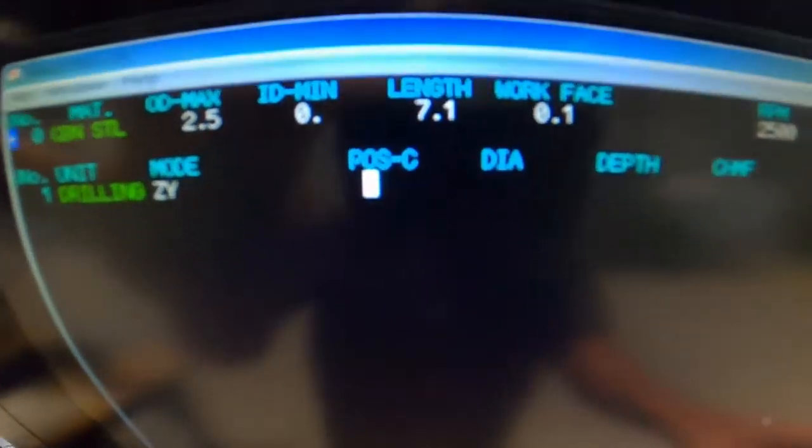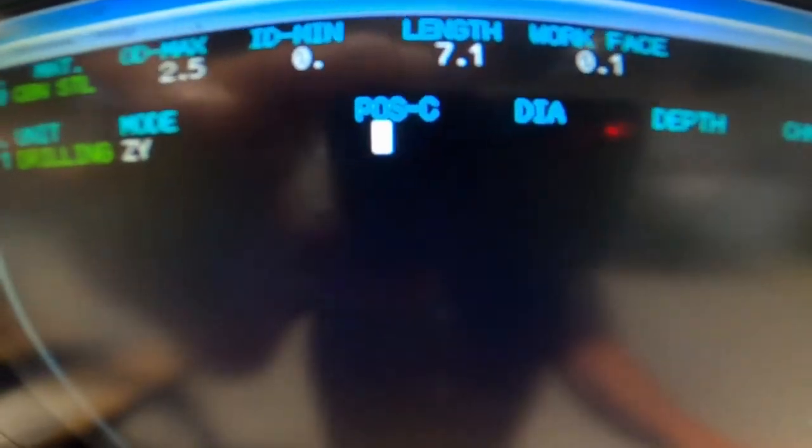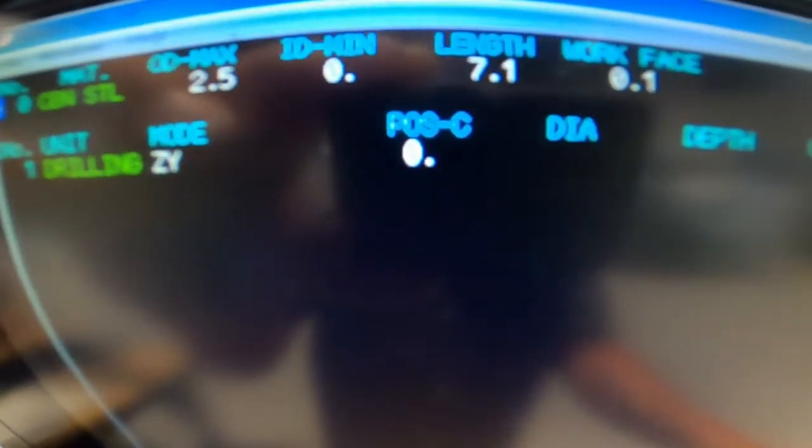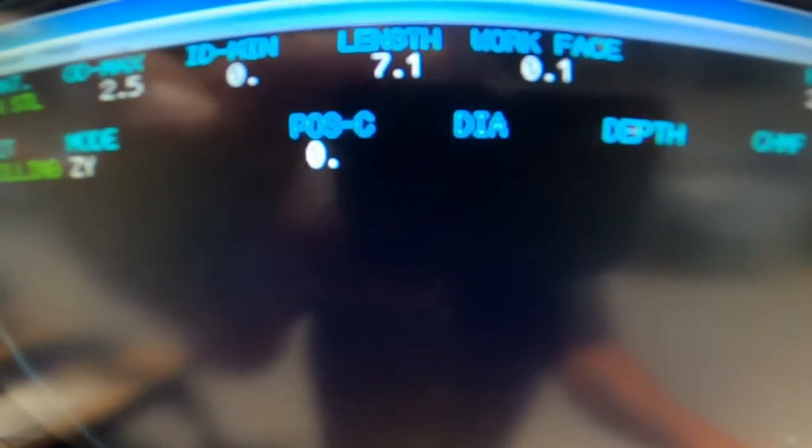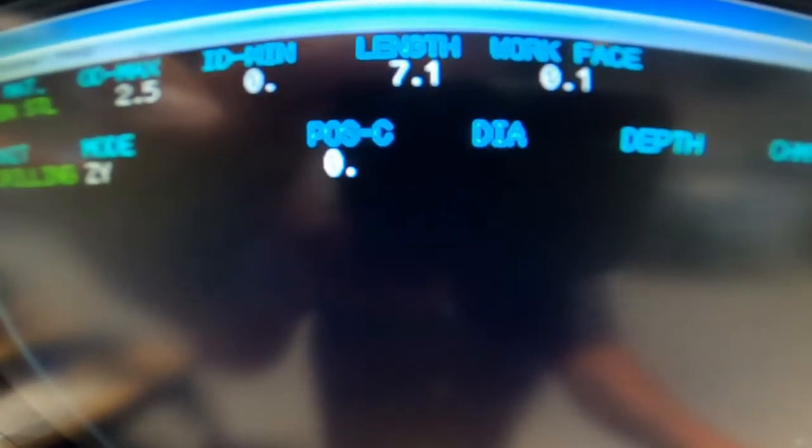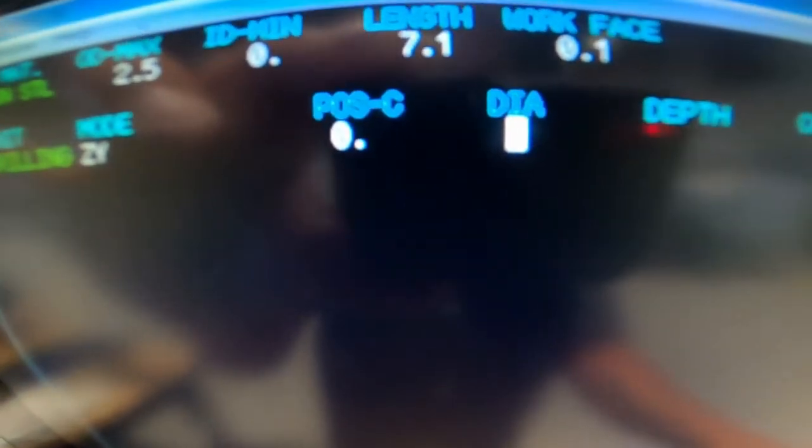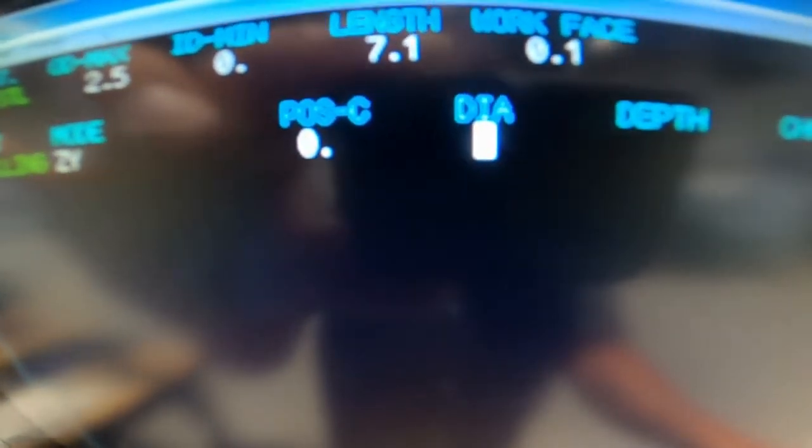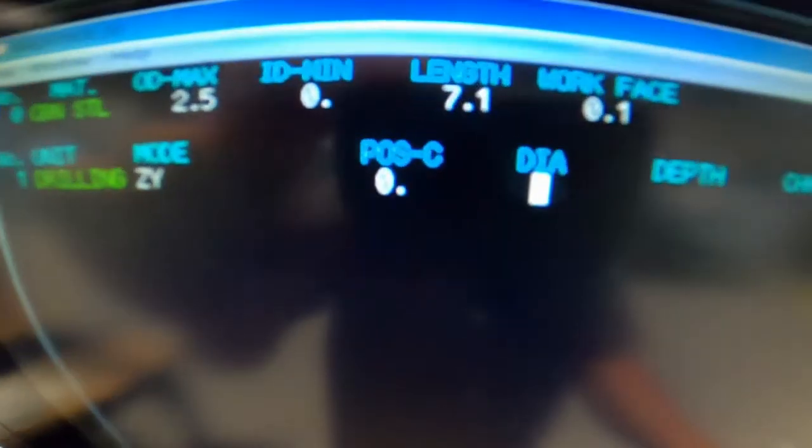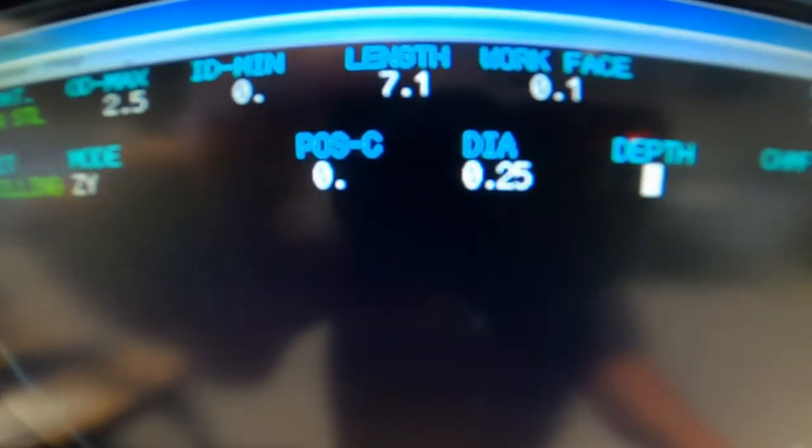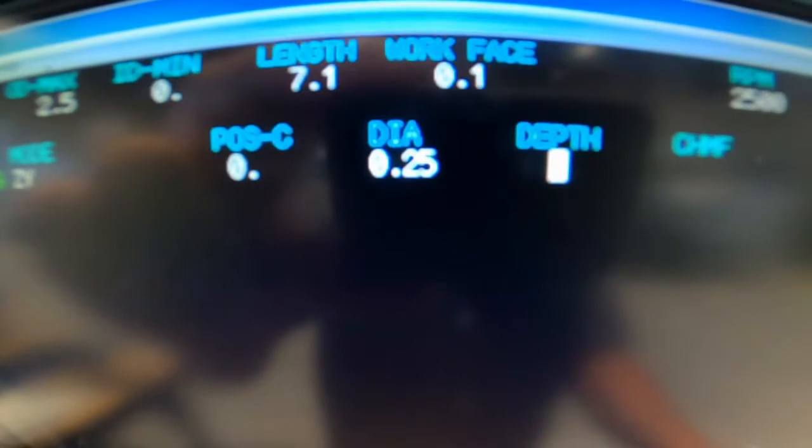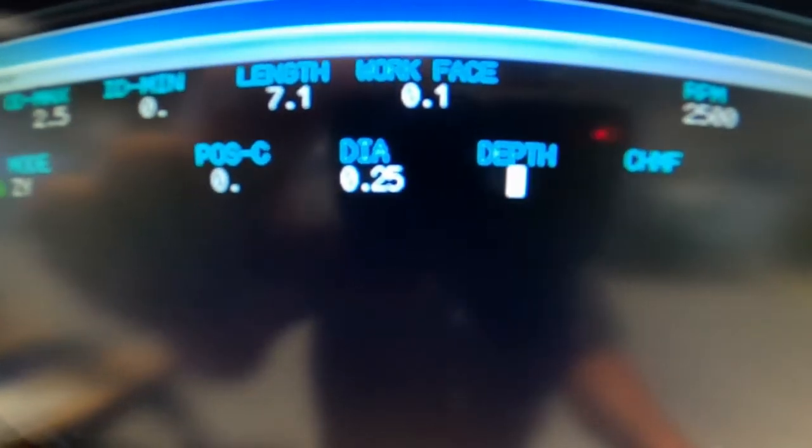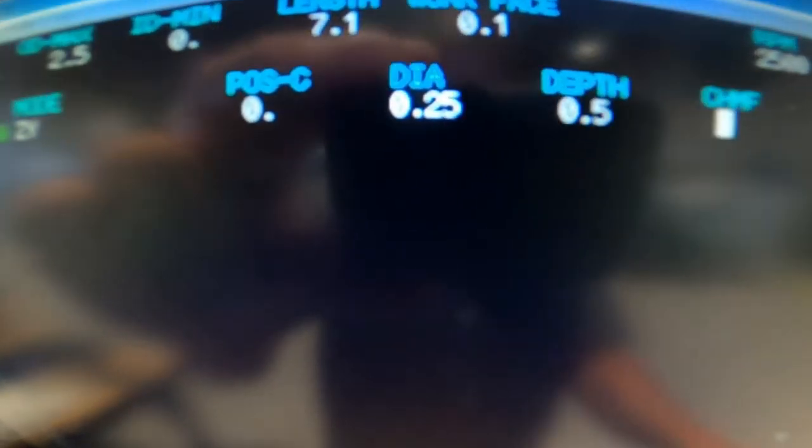Position C is going to be zero. We're going to start drilling at zero. The hole diameter is going to be 250, depth is going to be 0.5, and no chamfer.